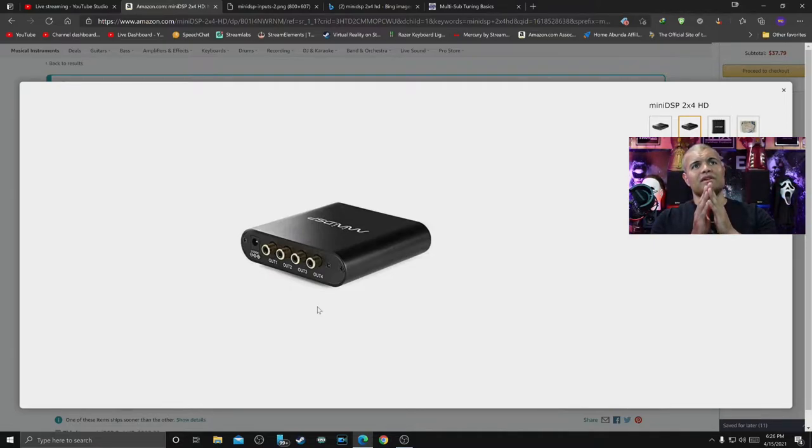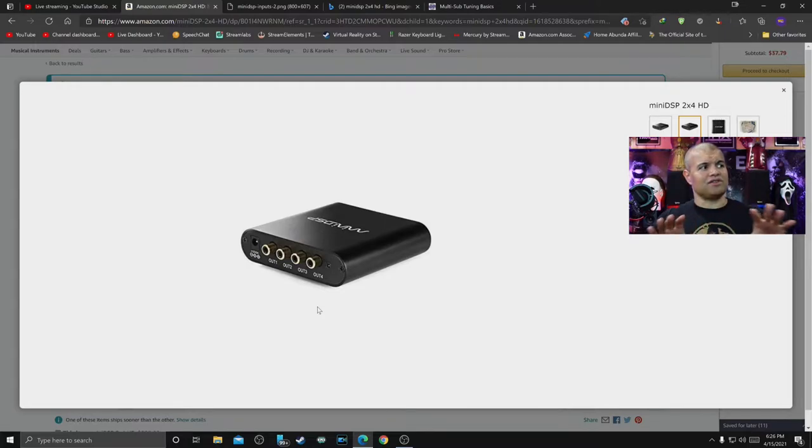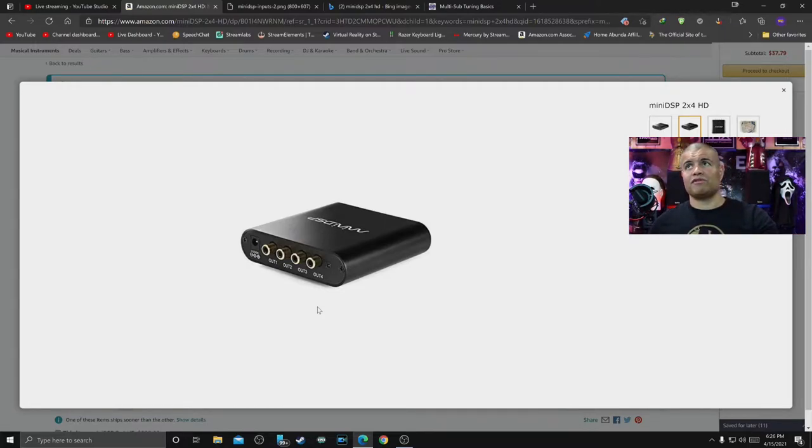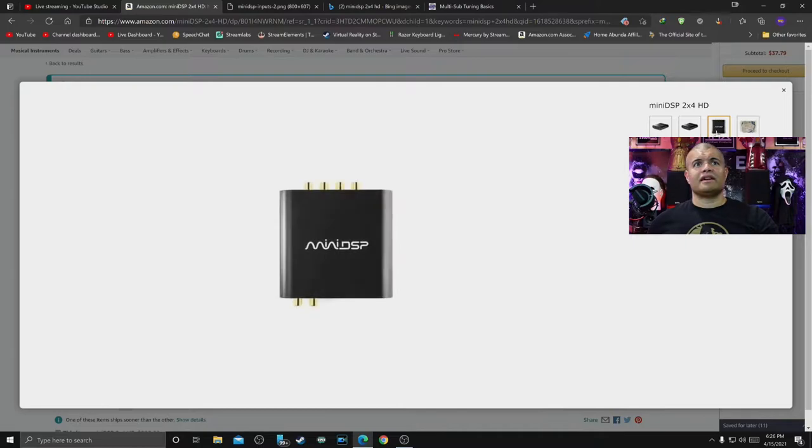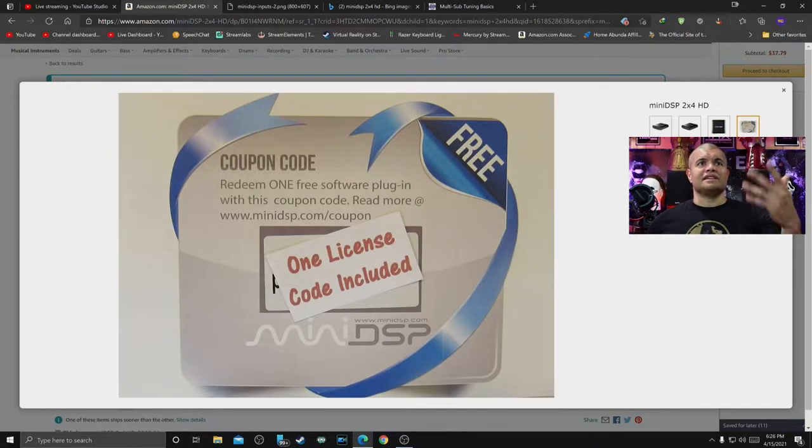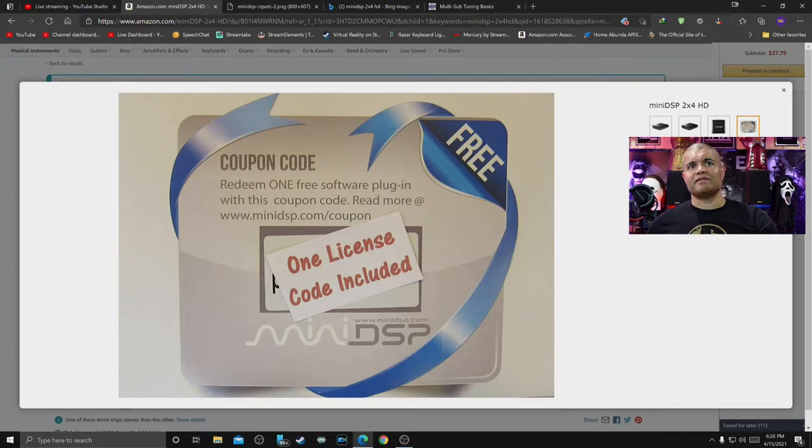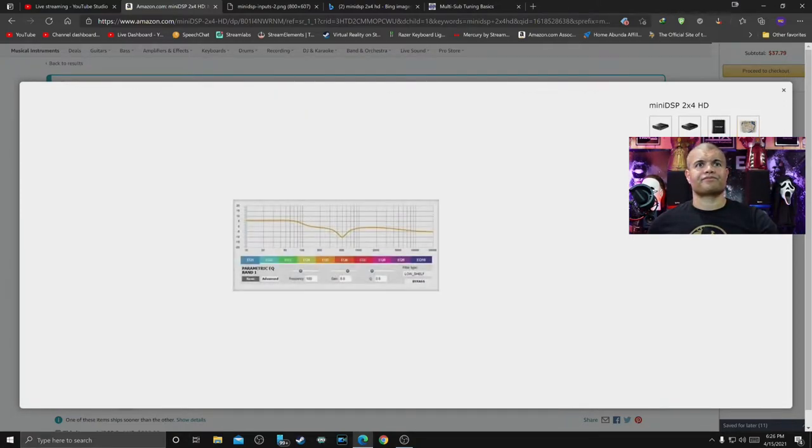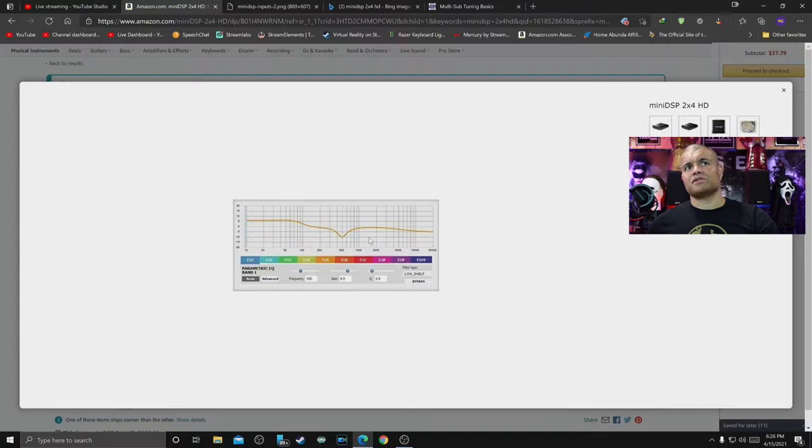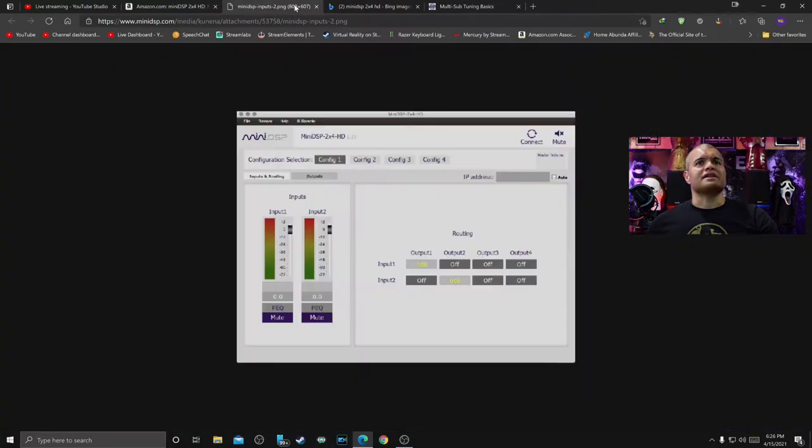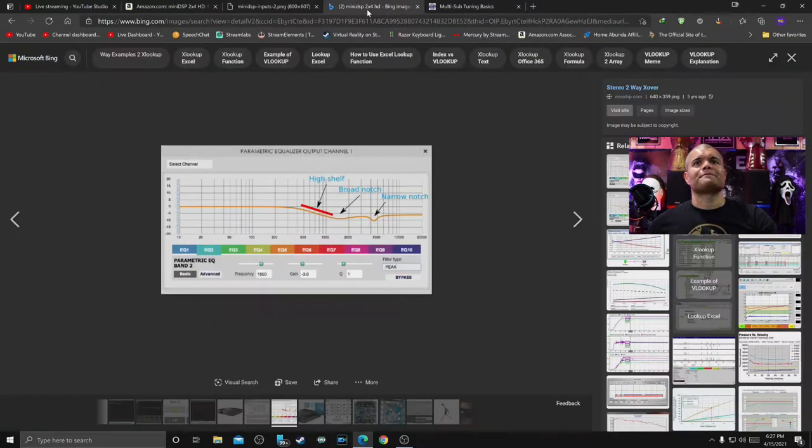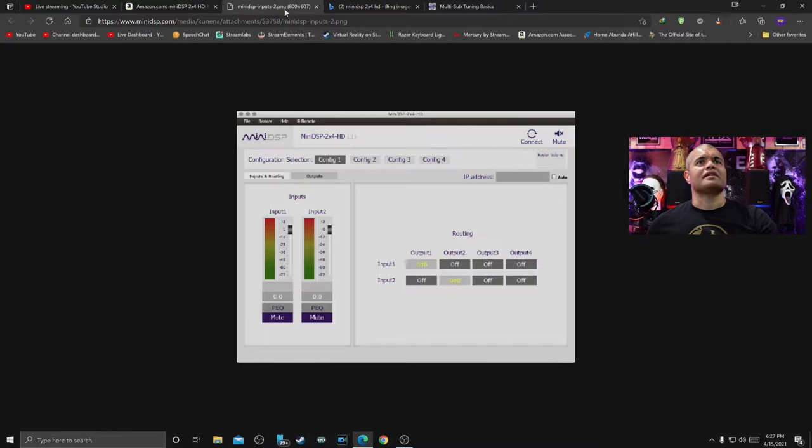Next picture, the top down. Then you get the license code that you redeem on MiniDSP's website and that'll give you the software to use the parametric EQ. This little graph here, see what we're doing guys?